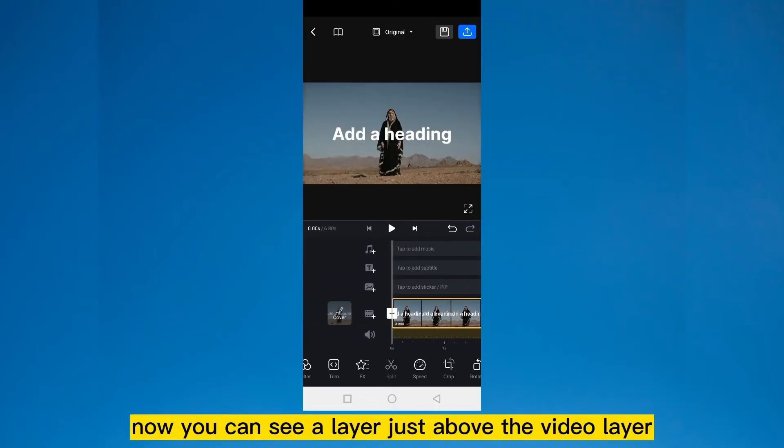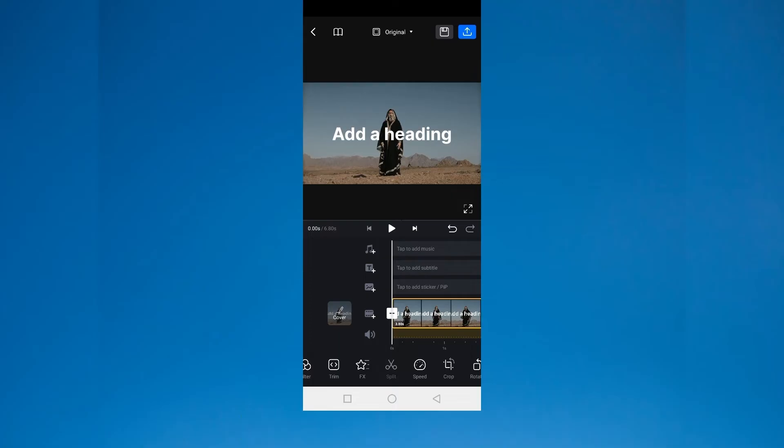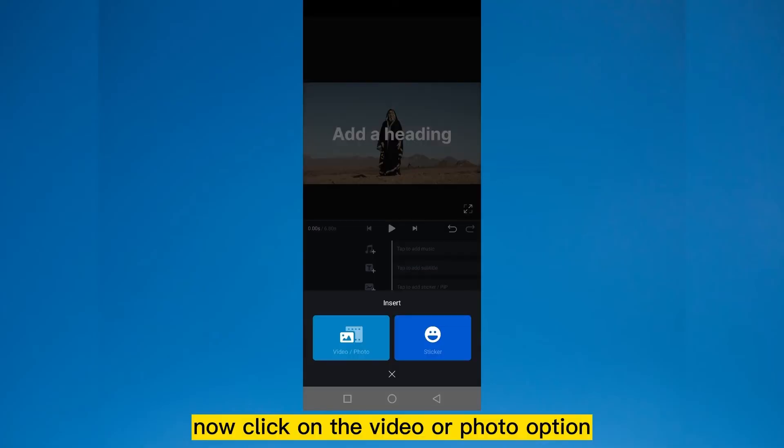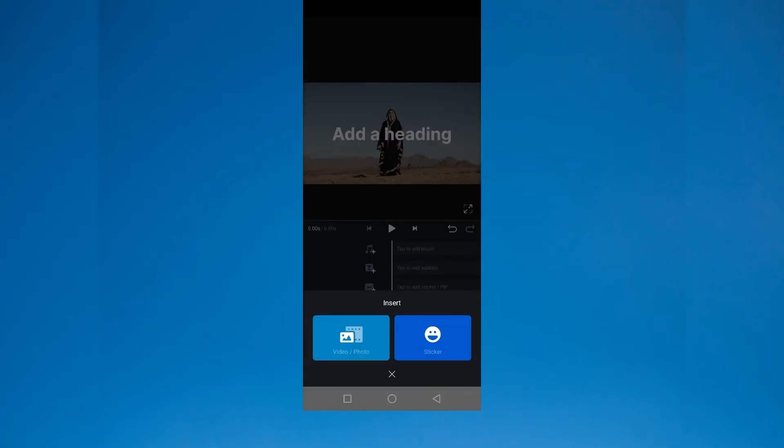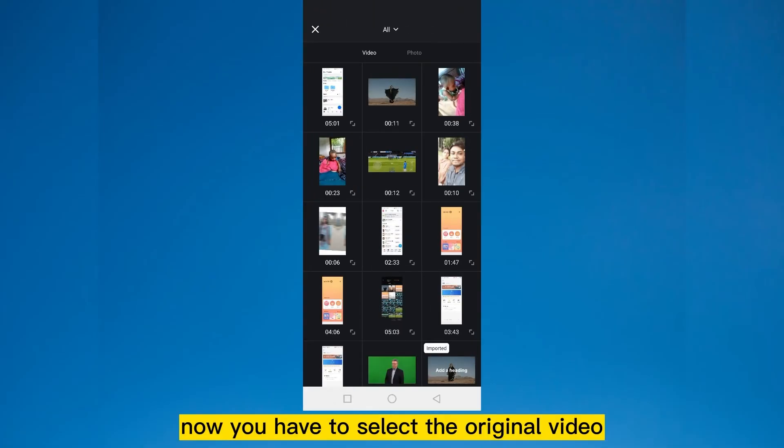Now you can see a layer just above the video layer, which is tap to add sticker or PIP. You have to tap on that layer. Now click on the video or photo option. Now you have to select the original video.